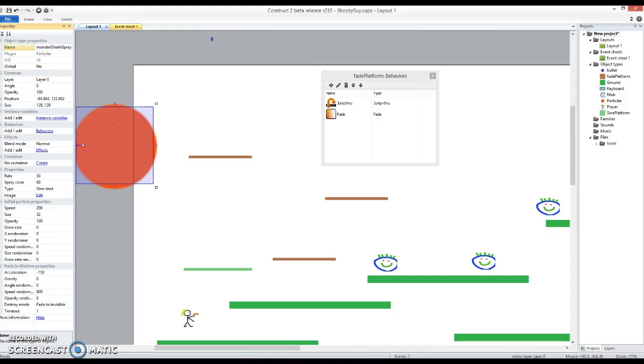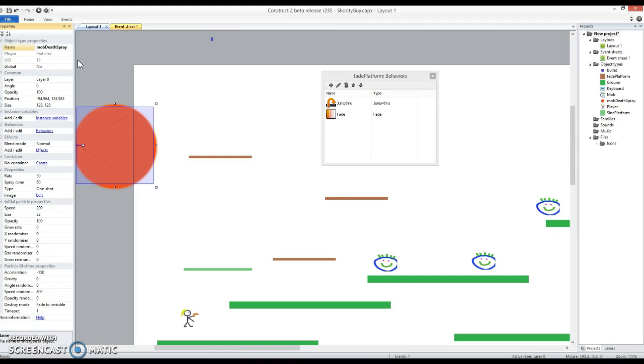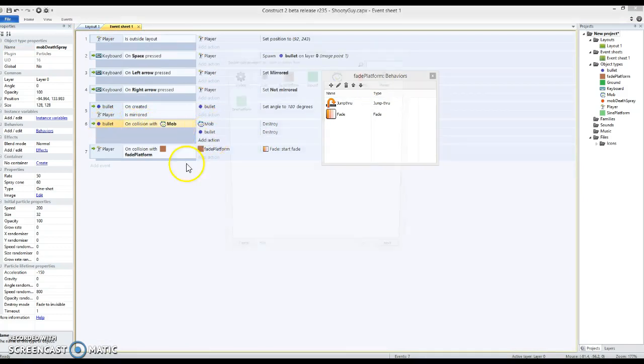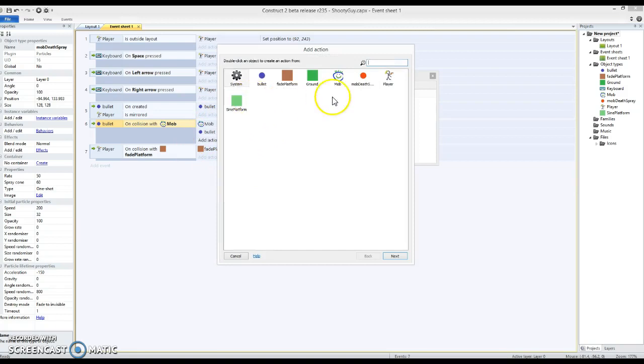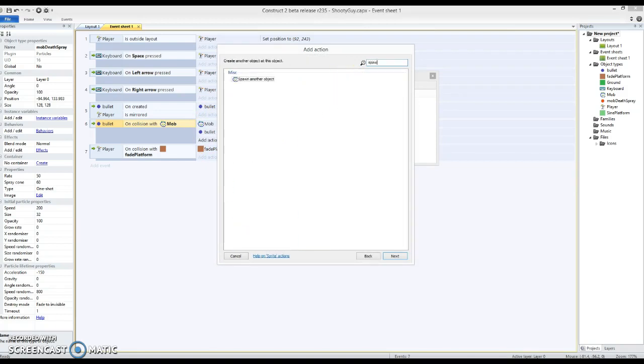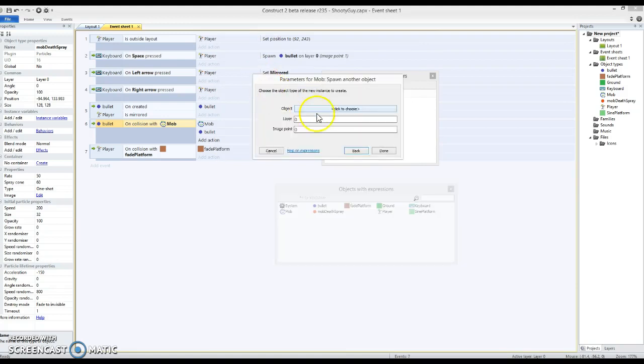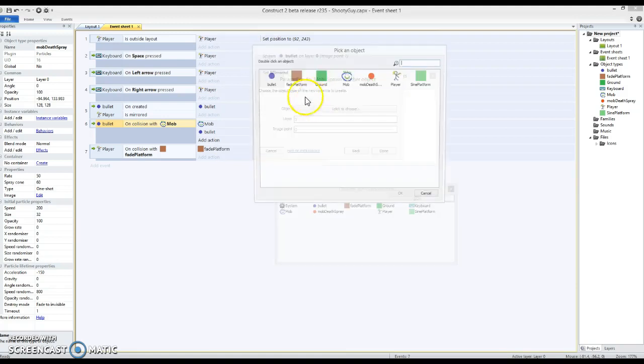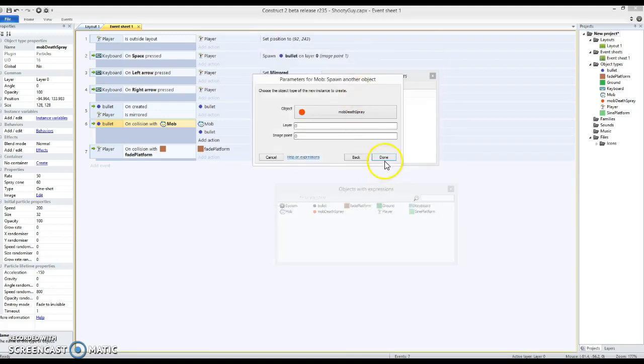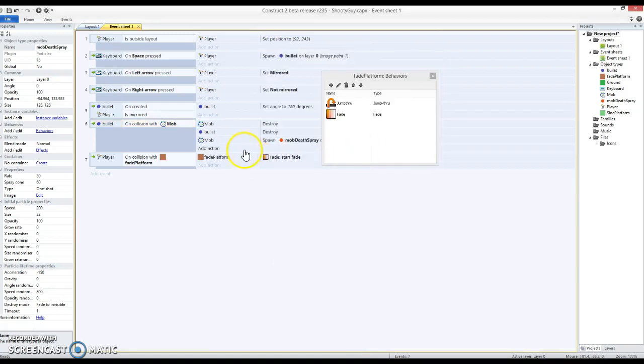Something, there's more about, wait the monster isn't it, might as well name things consistently. That's a really good idea. Mob death spray, done. So in the event sheet right here I've got bullet on collision with mob, mob destroy, bullet destroy. What I'm also going to add in here is an action which is going to be mob spawn another object, and it's going to be the mob death spray. Done.